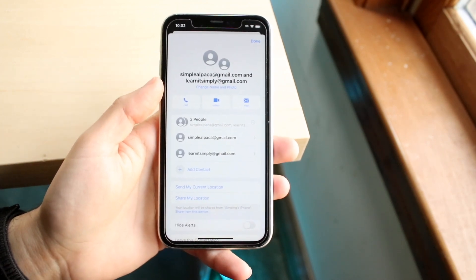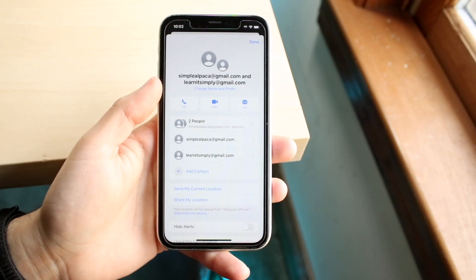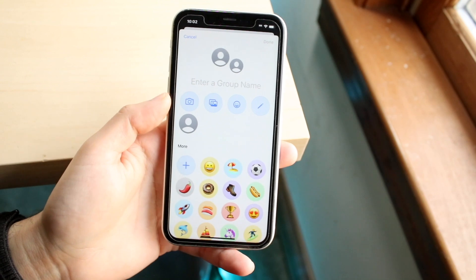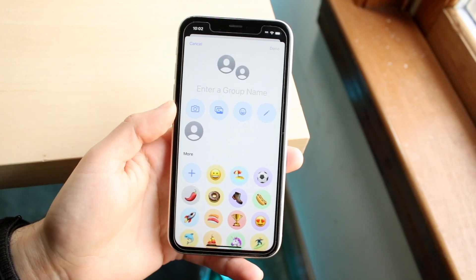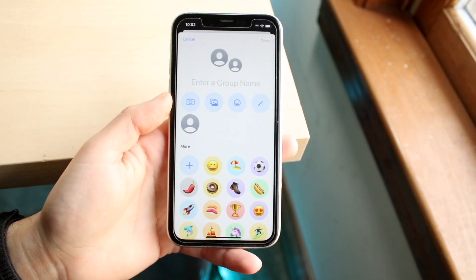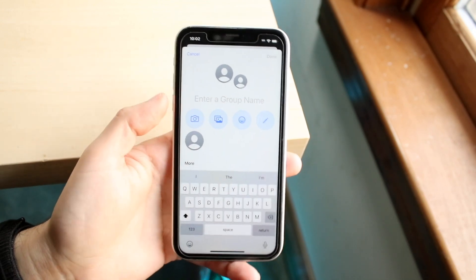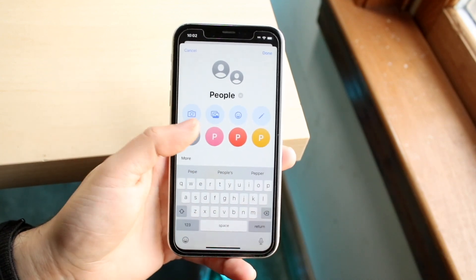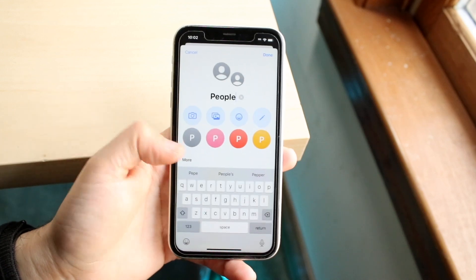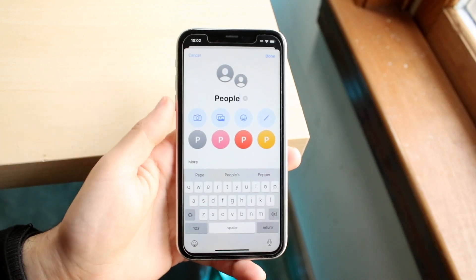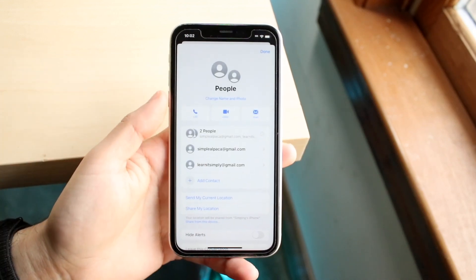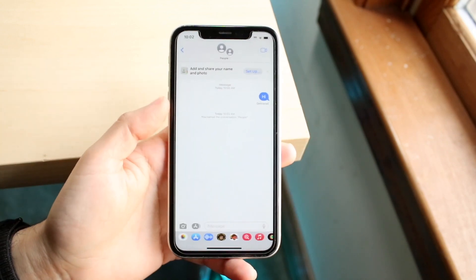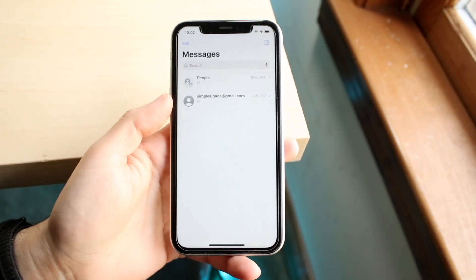At the very top it says 'Change Name and Photo.' Click that, and here is where you can change the name and the photo of your specific group chat. So if I wanted to name this 'People,' I can type that in and change the profile photo as well. When you're done, click Done — and now the group chat has changed from no name to 'People.'